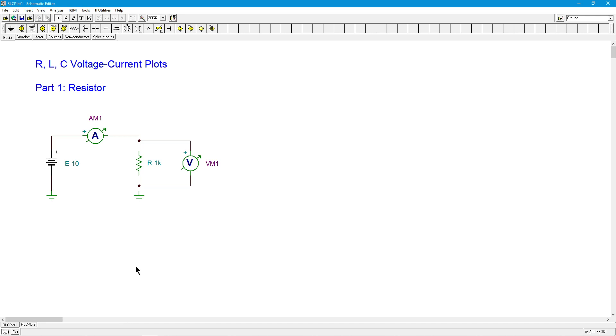So we're going to begin with a simple resistor in a DC sort of configuration, something you might do in lab, with an adjustable voltage source, a resistor under test, an ammeter, and a voltmeter.